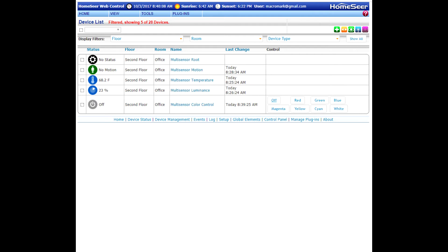As you can see here from the screen, you get motion, temperature, and light devices. But you also get a color control device. And that's the device that I'm going to focus on in this video. As you can see, the device controls include all of the colors that you can change it to.